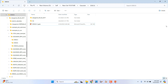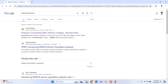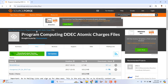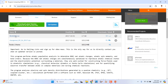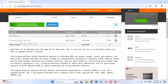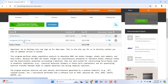Before doing this calculation, we need to download the ChargemMol 09262017 software. Just go to Google and search 'DDEC6 download' — you will get the page. Click the first result and you will be directed to that page, where you can see a README file and also the ChargemMol 09262017 zip file. Just click it and it will download automatically.